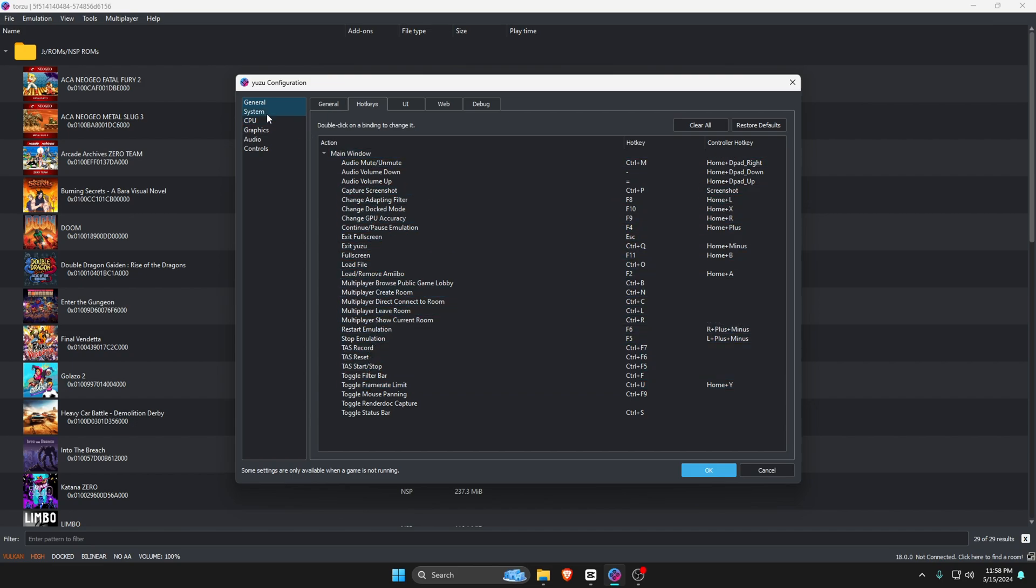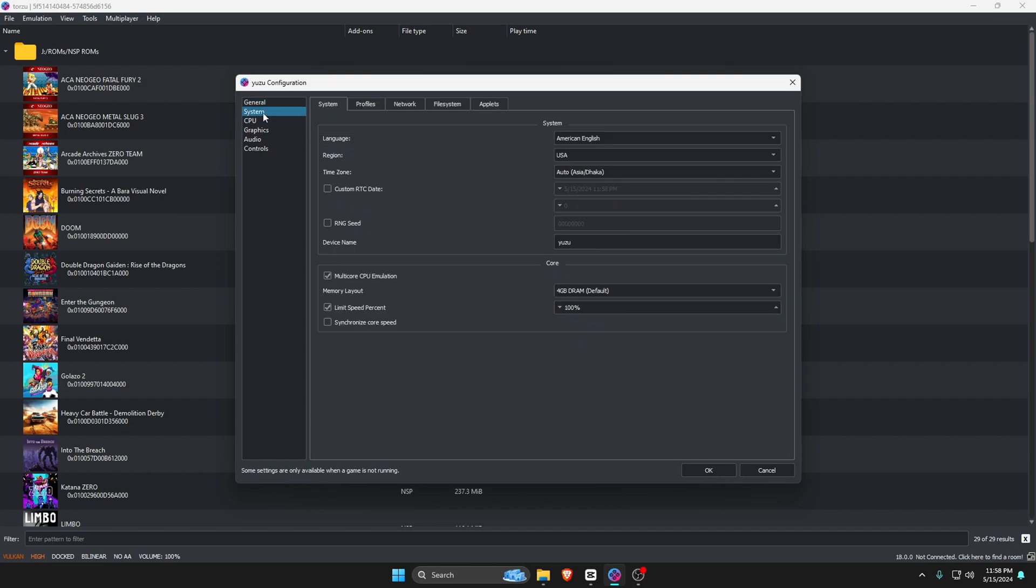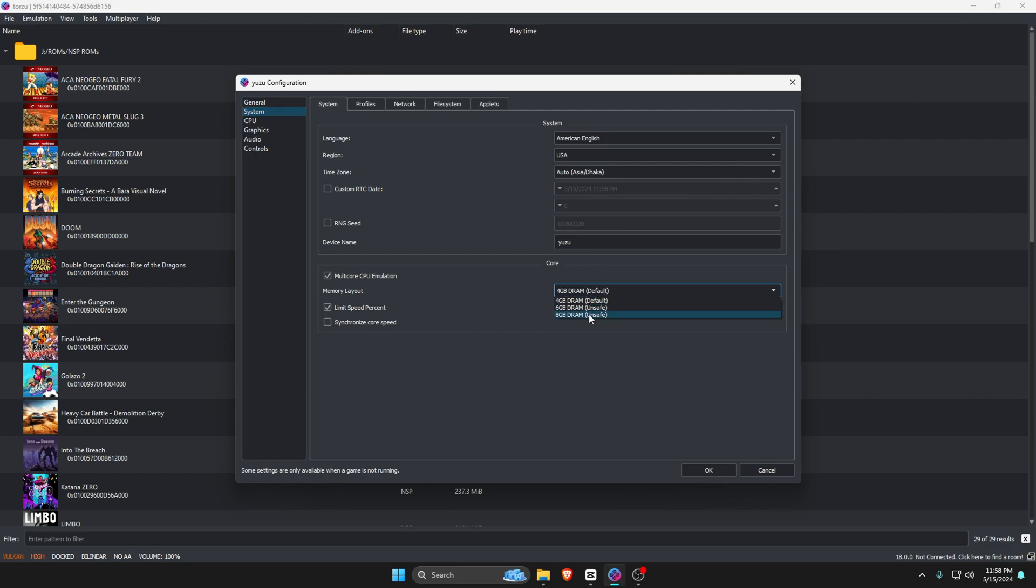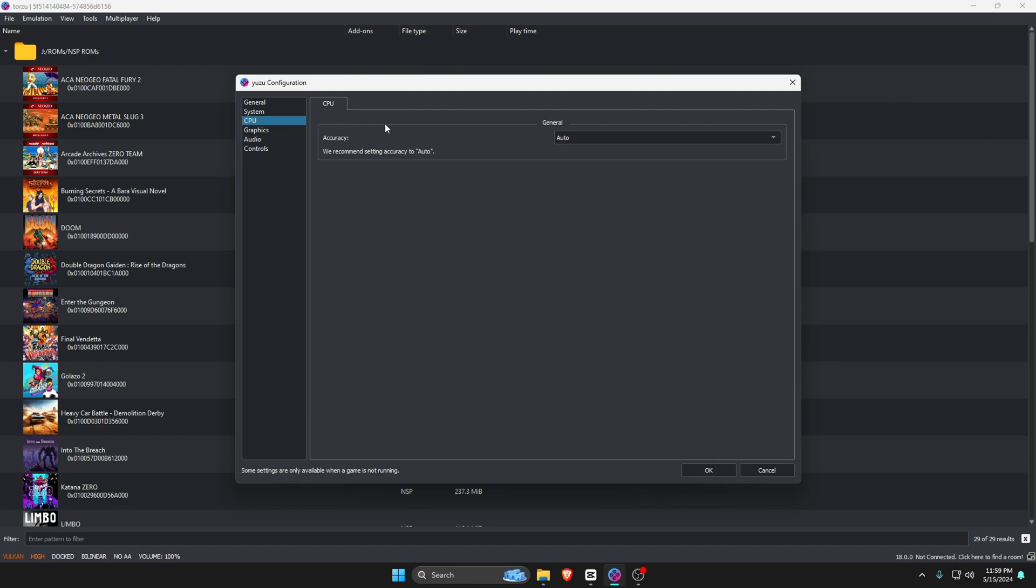Other options are not important, so switch to the System. Here you can set your region, language, time zone, etc. You can set RAM up to 8GB, but I recommend using 6GB of RAM. One more important option is to disable the Limit Speed Percentage to use the maximum resources. Under the option of CPU, always set Accuracy to Auto to avoid unwanted errors.